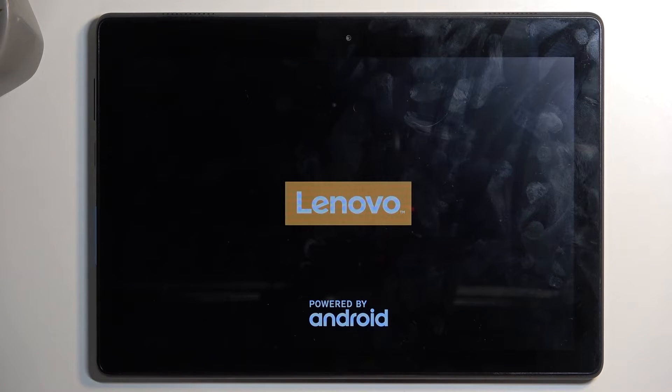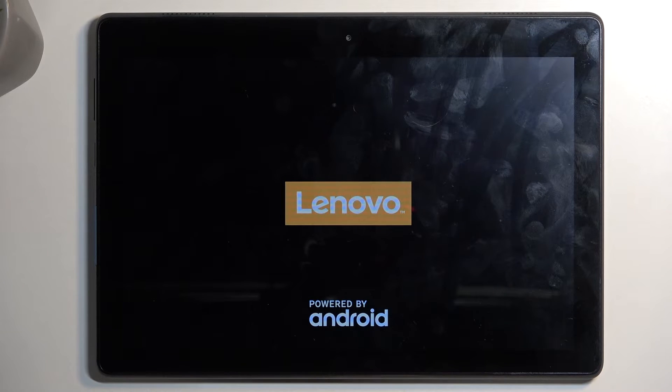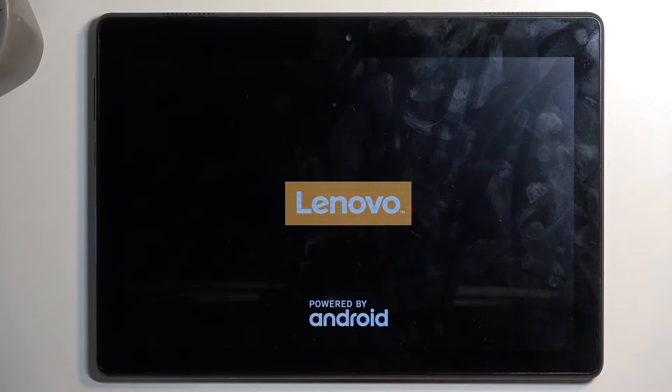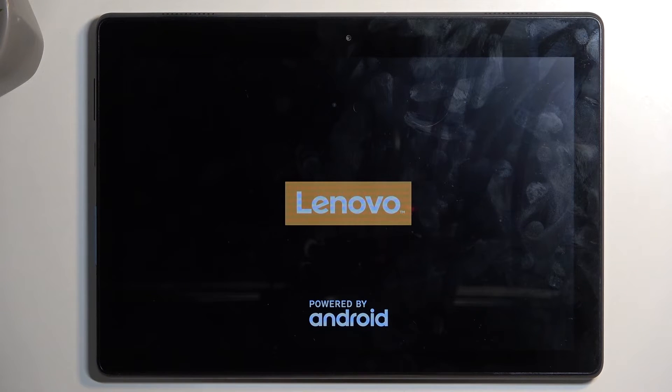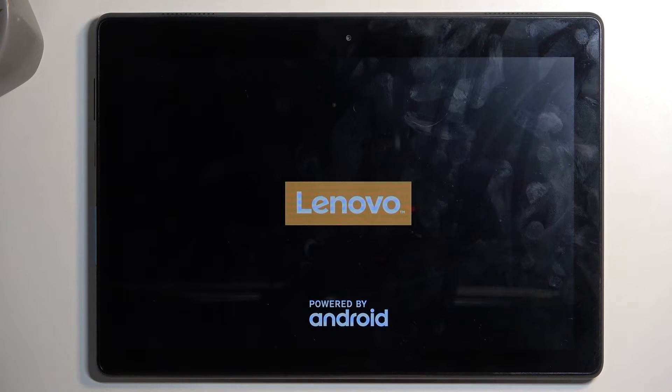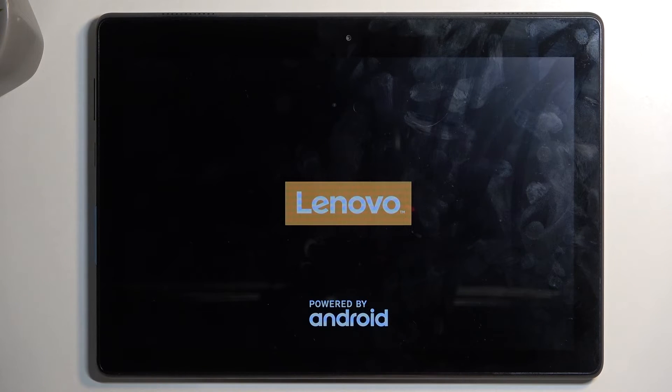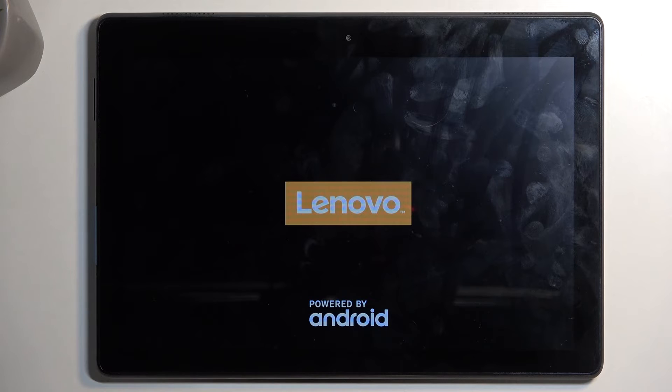Now, the device will be booting up for significantly longer than you might be used to compared to when you're just rebooting it, because it is still finalizing the reset in the background. Once that is finished, it will then present us with Android setup screen. So I'll be back once that is visible for me.